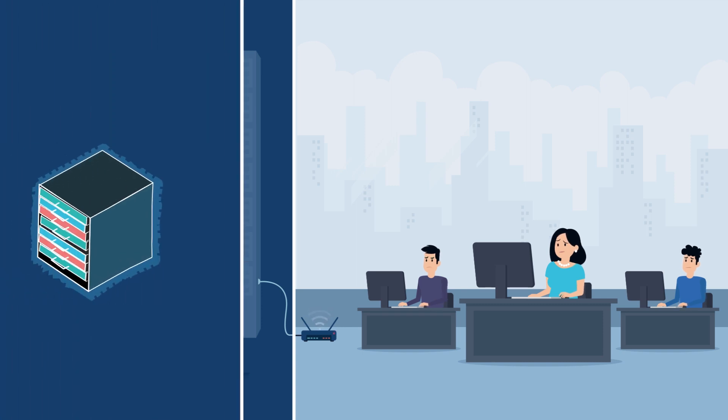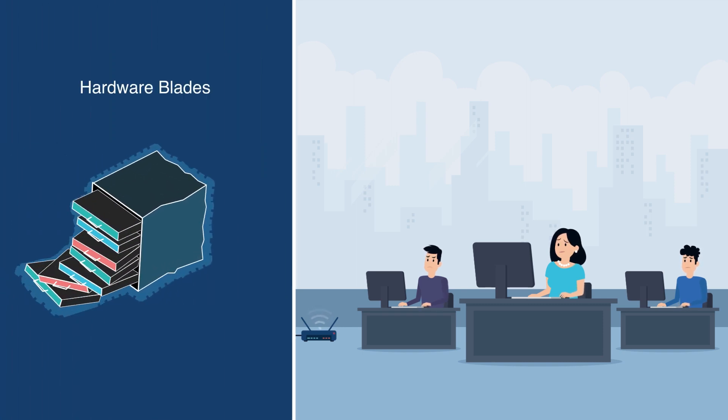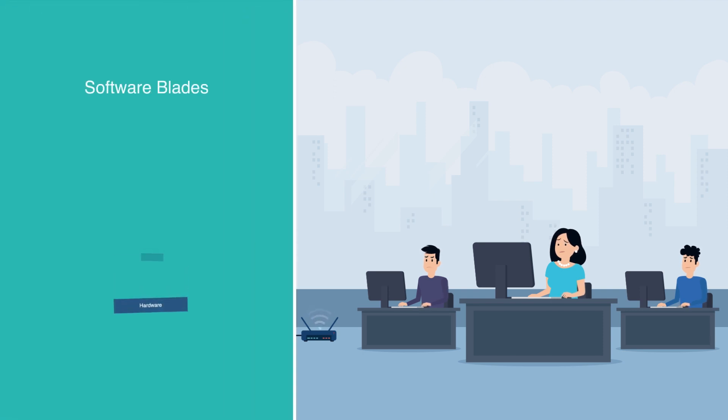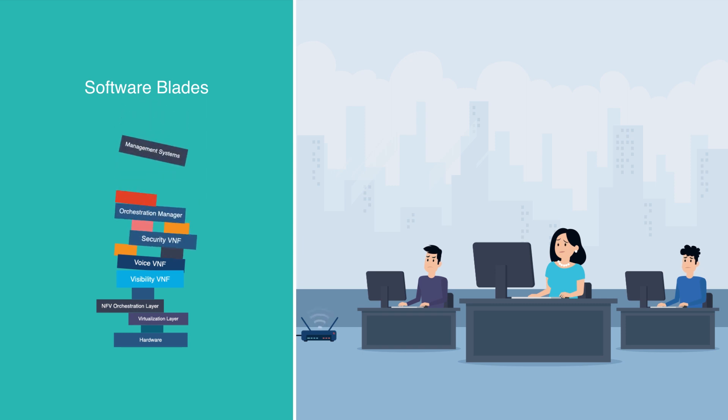Multifunction routers with hardware blades provide mediocre services limited by router hardware life cycles. Deploying software blades or NFE requires managing a complex Jenga puzzle-like stack.